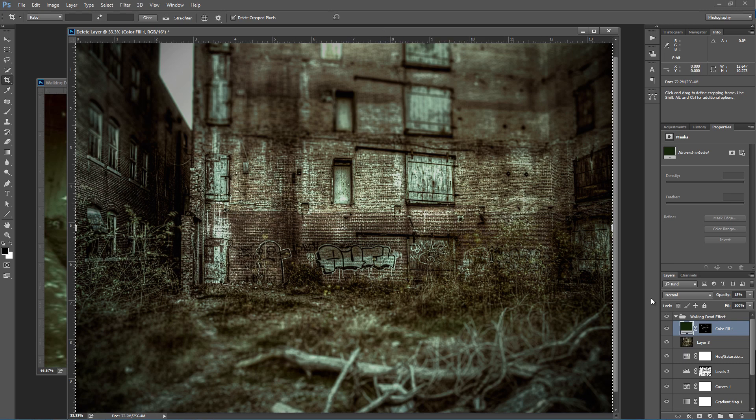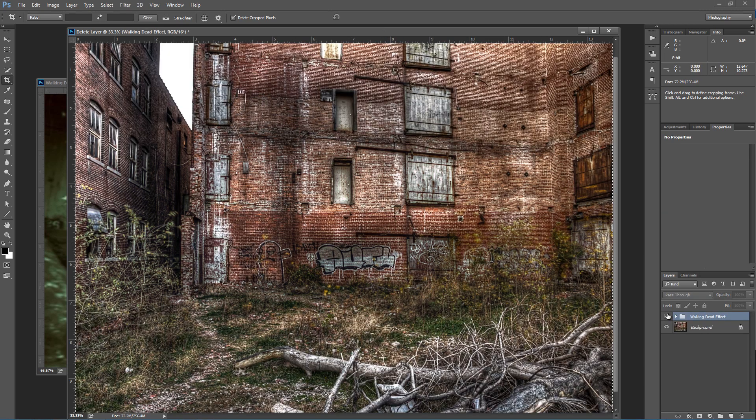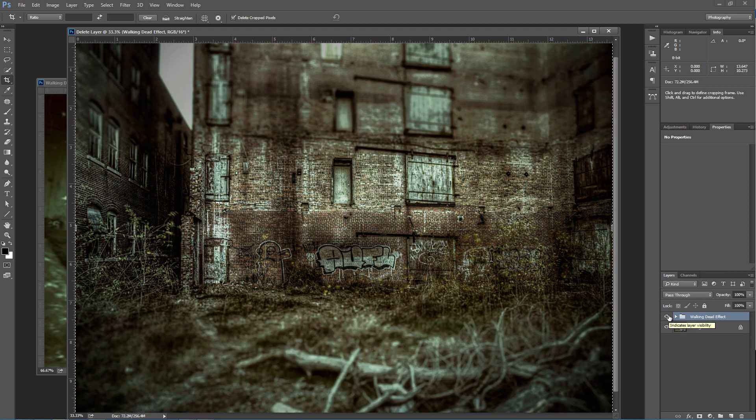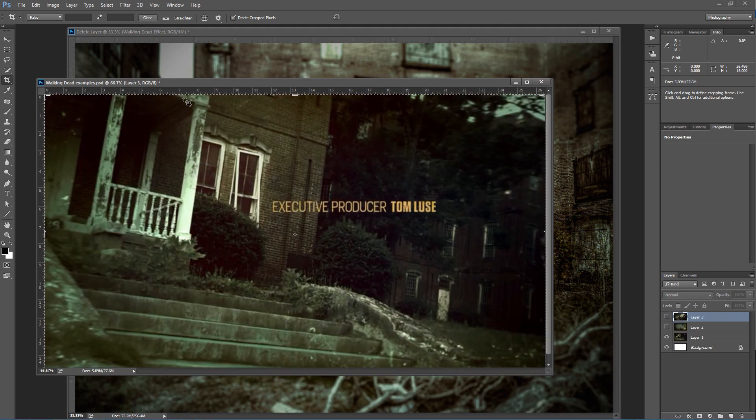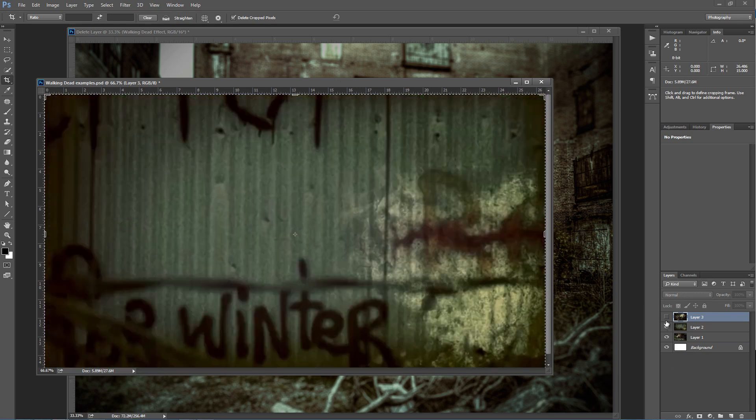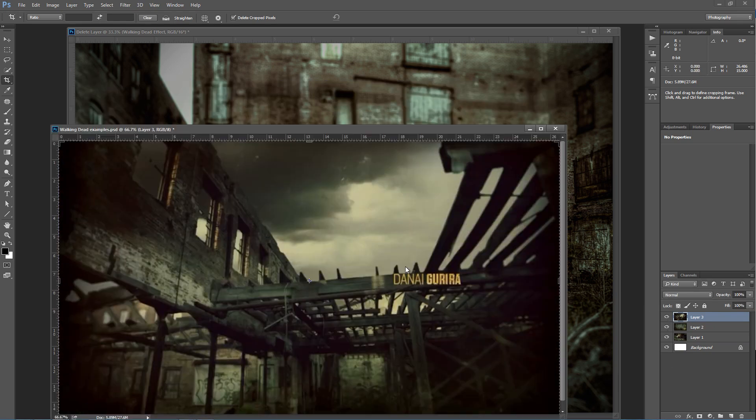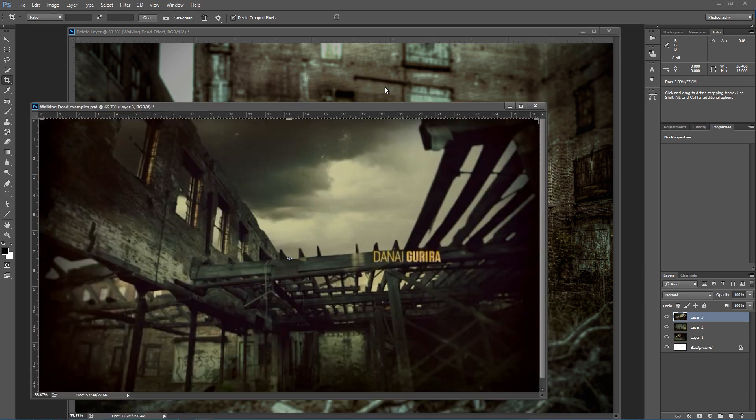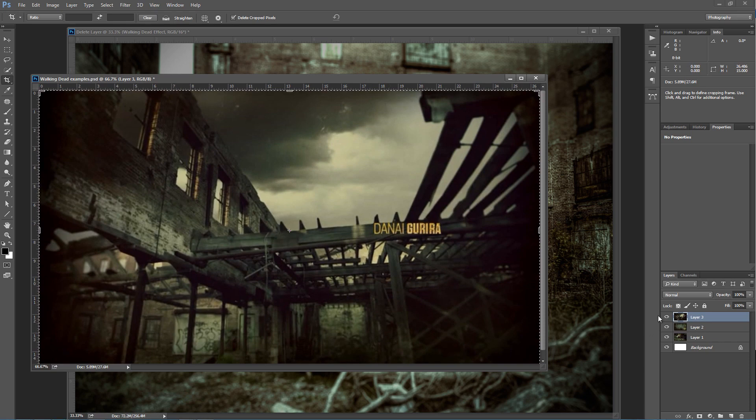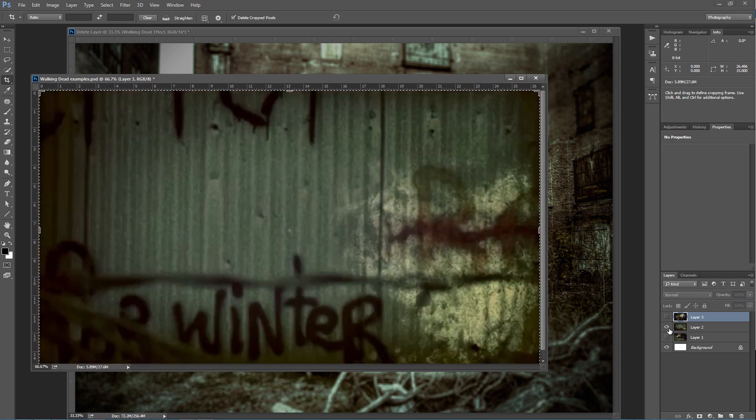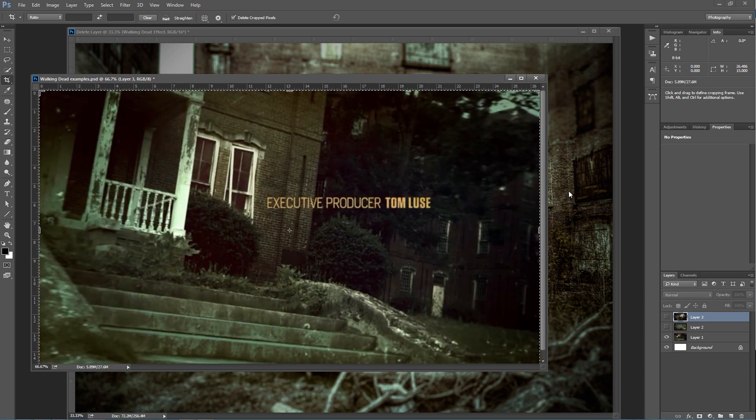Here is my overall Walking Dead effect on my original image. So it does a pretty good job of getting you that Walking Dead style effect that we're seeing in some of these intro photographs.